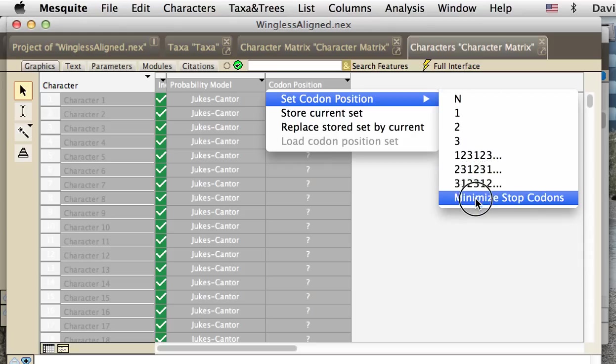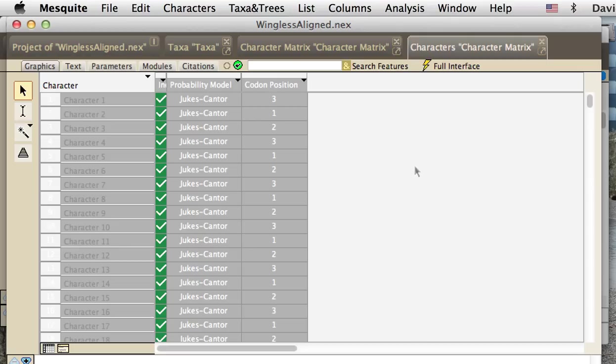We're going to ask it to figure out what reading frame will minimize the number of stop codons throughout the entire matrix.